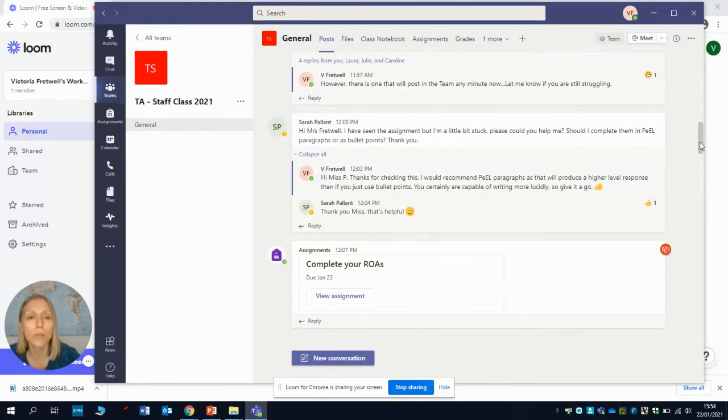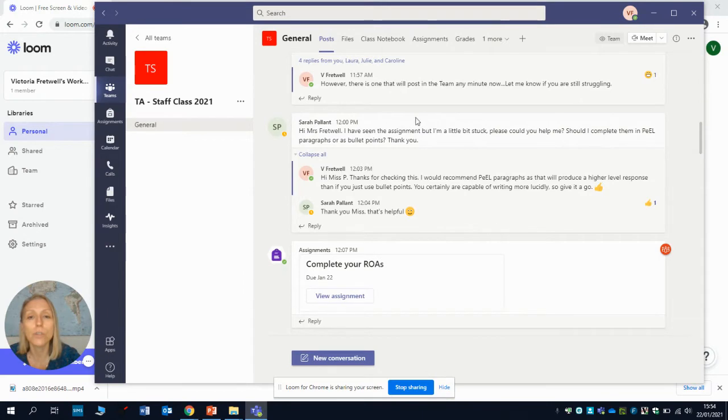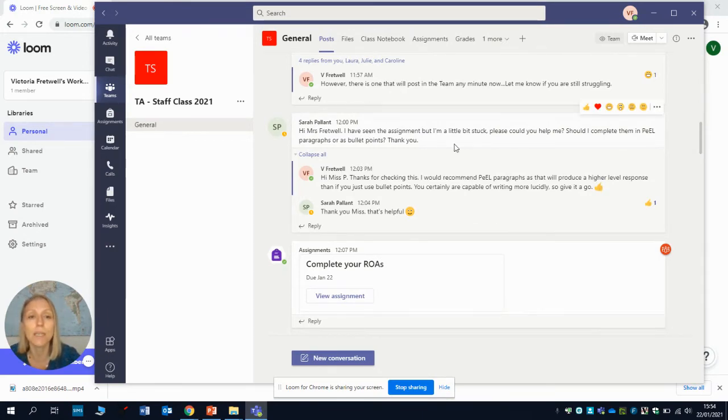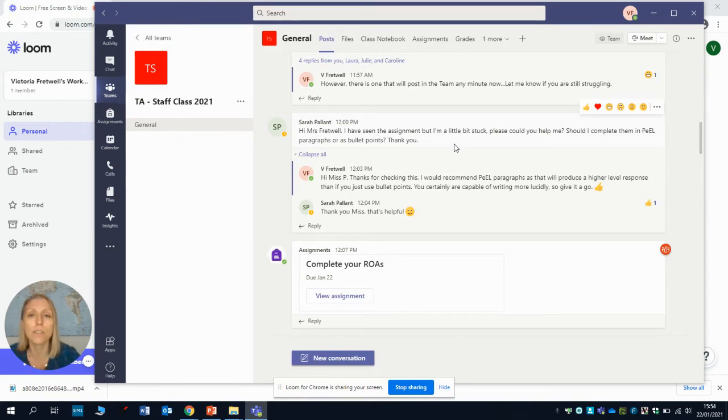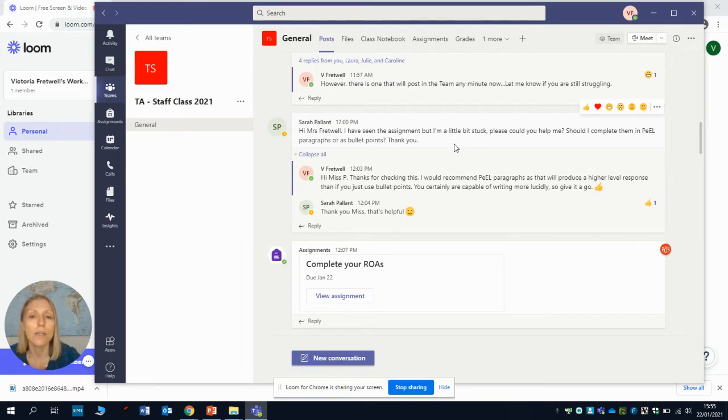What I just want to pause for a moment to point out to you is that it's really useful if you do like Miss Palance done and said I've seen the assignment but I'm a bit stuck, could you help me. That's just a really quick way to ask your teacher a question about that week's assignment and your teacher can get back to you as quickly as possible.